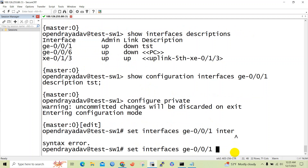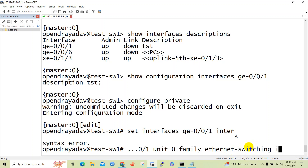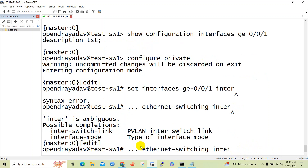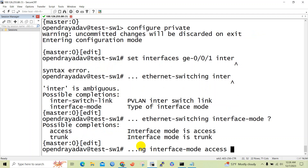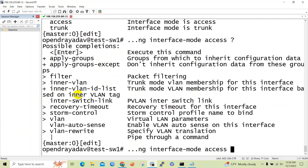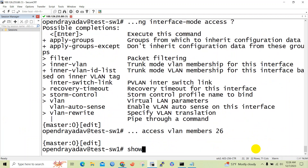If we don't know the further configuration options, we can use the helper command by pressing Shift plus question mark. Under unit 0, we will enter family ethernet-switching, then set interface mode to access. Here you can see the interface mode option. I will assign VLAN 26 to the interface.